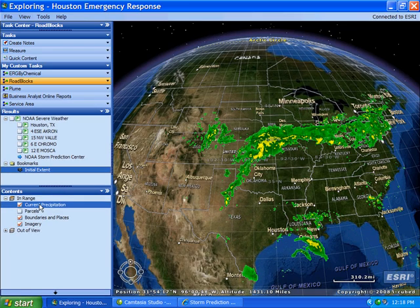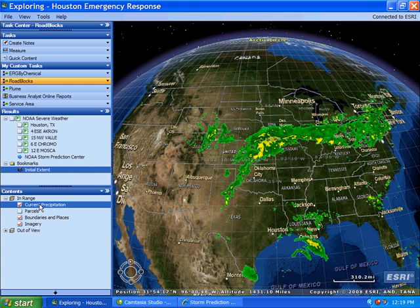Here we are looking at the current precipitation radar for the continental United States, and we can see it is a busy weather day. This is a live feed that is automatically updated every 15 minutes and is displayed in ArcGIS Explorer. This is an example of displaying dynamic server-based content in ArcGIS Explorer.